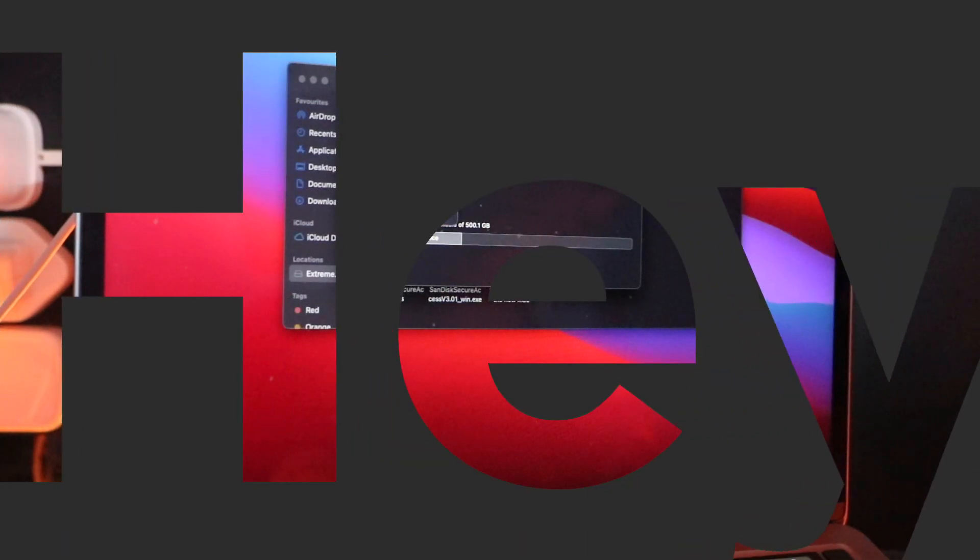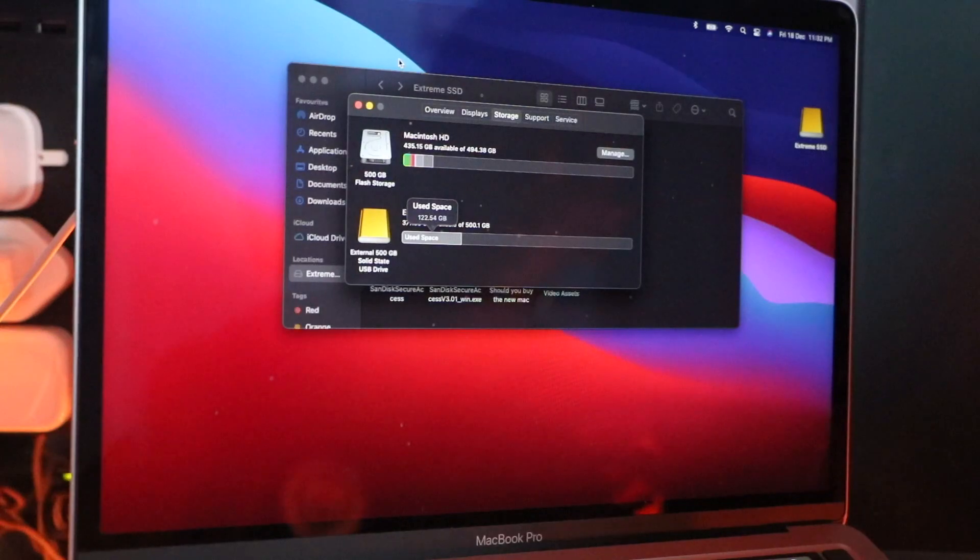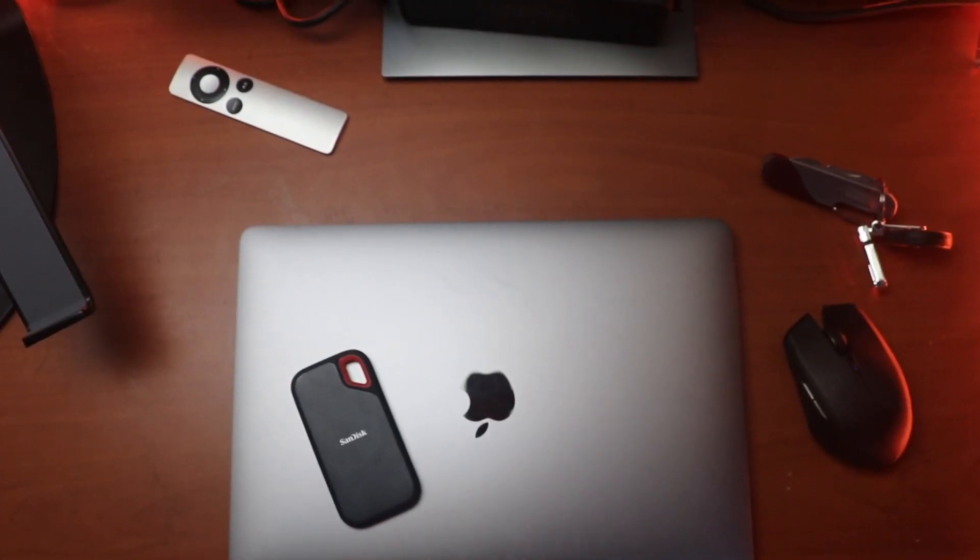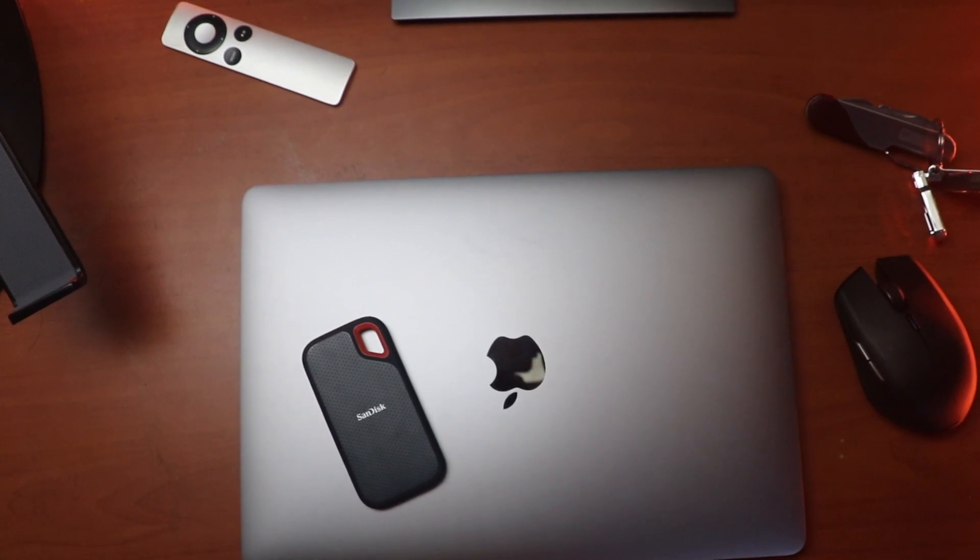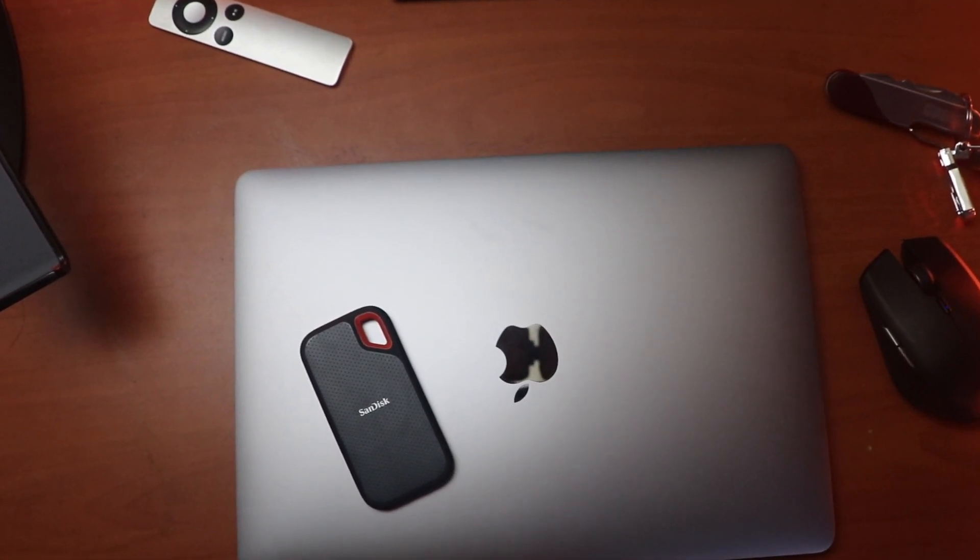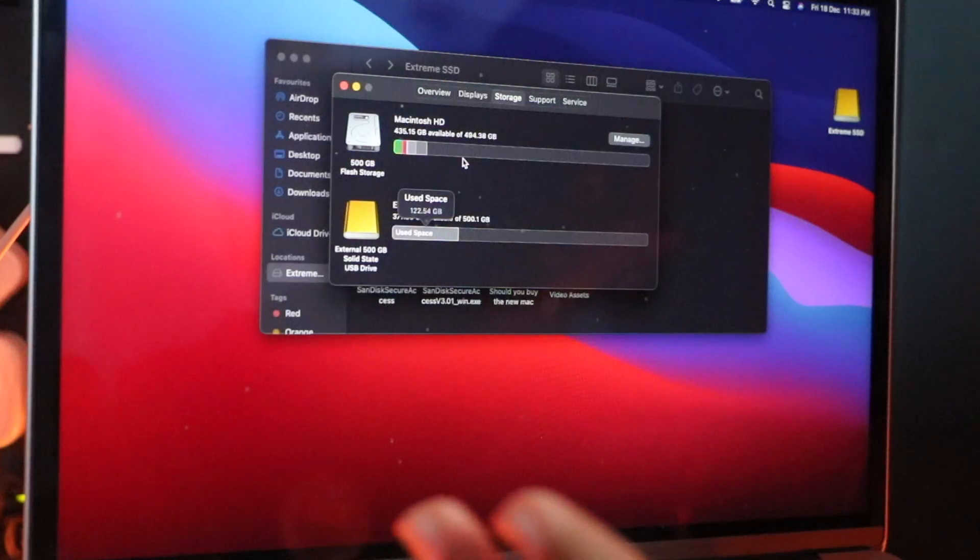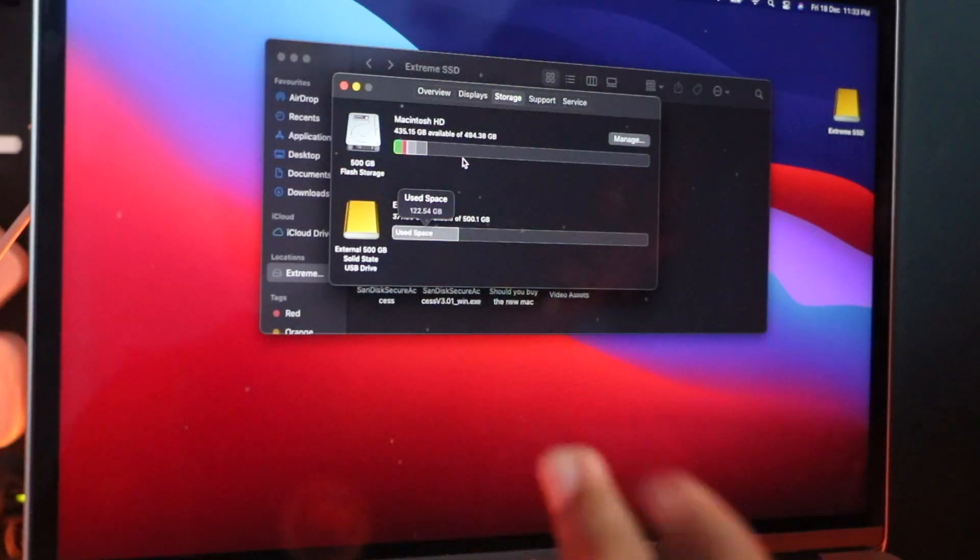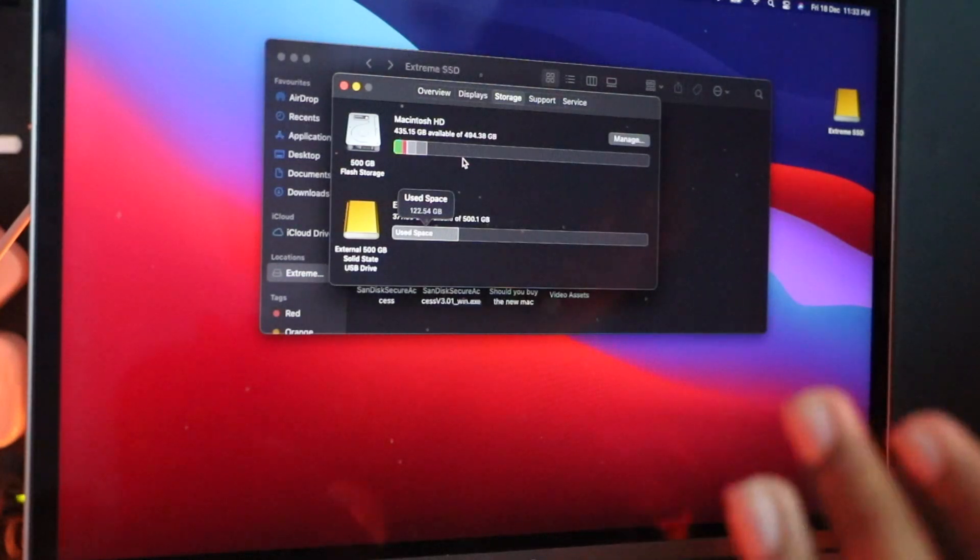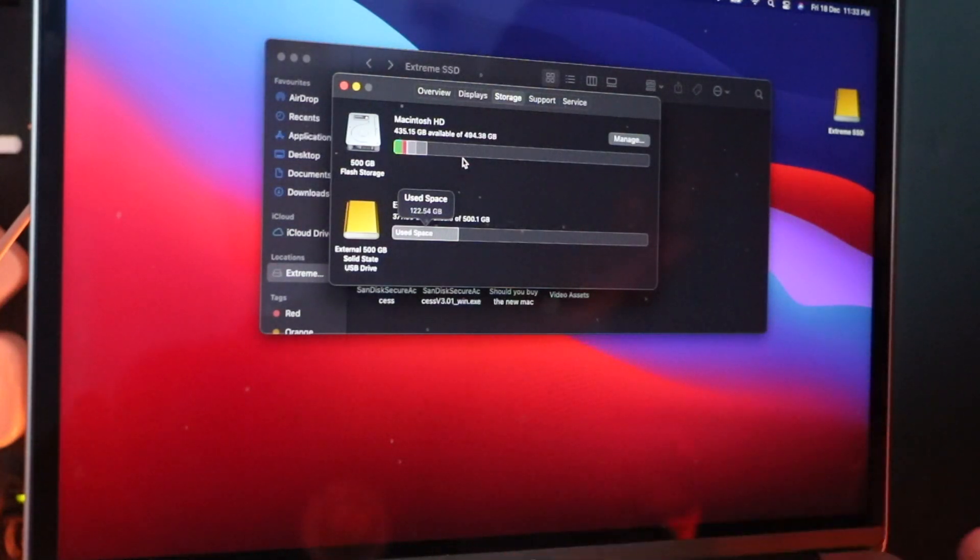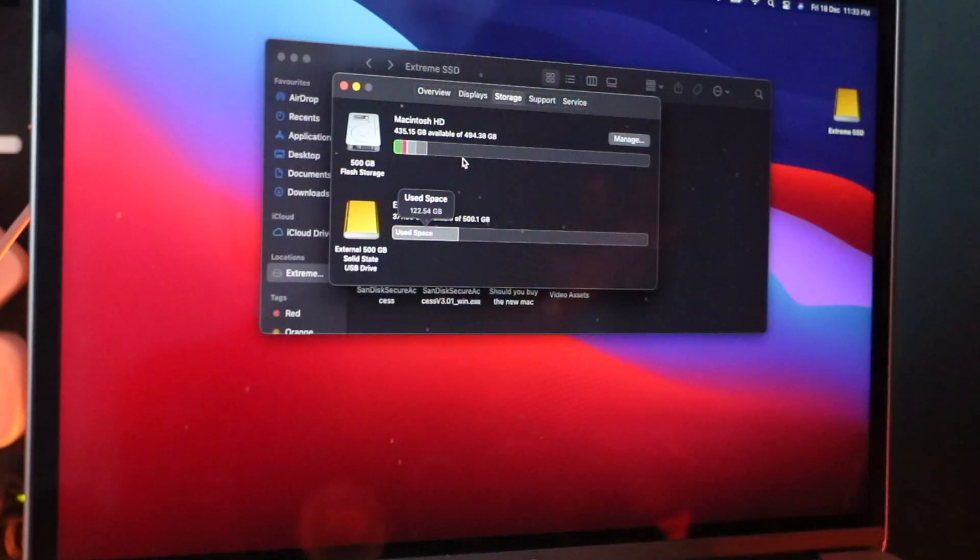Hey guys, today we're going to be looking at what storage option you should go for when buying a new MacBook. The new MacBook Pros go from 256 gigs to 2 terabytes, so what option should you get? Is 256 gigs enough or should you go overkill and go for the 2 terabyte option? You don't want to make a mistake here and regret it later, so make sure to watch the whole video.